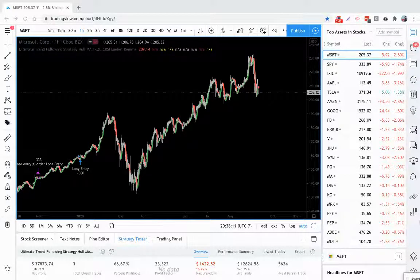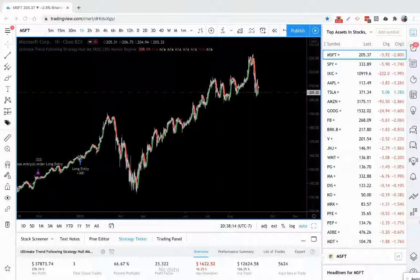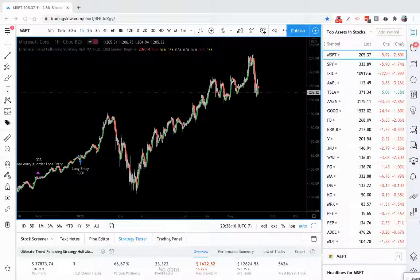This is a quick no-frills video on what you can do with the Ultimate Trend Following Strategy once you apply it to your chart.